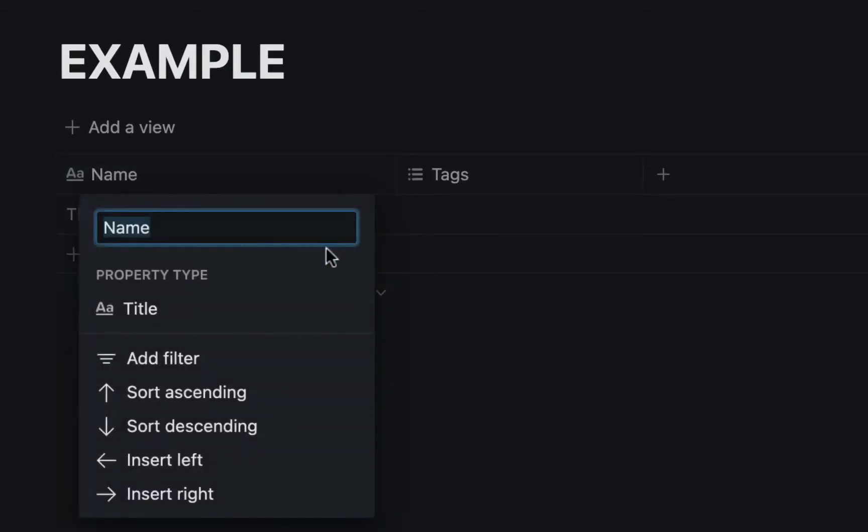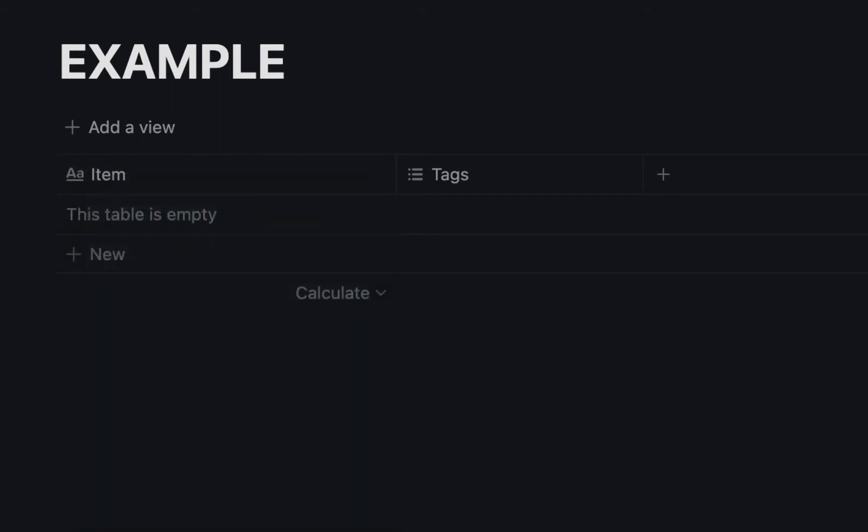I'm actually going to change this to item and you'll see why in a second.